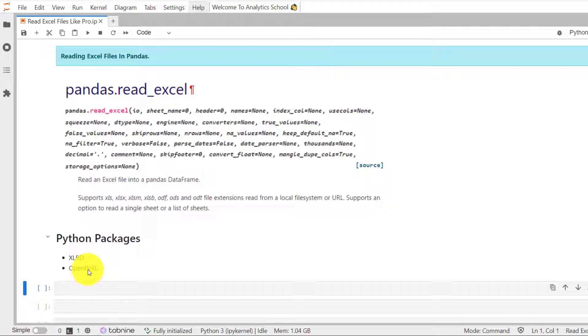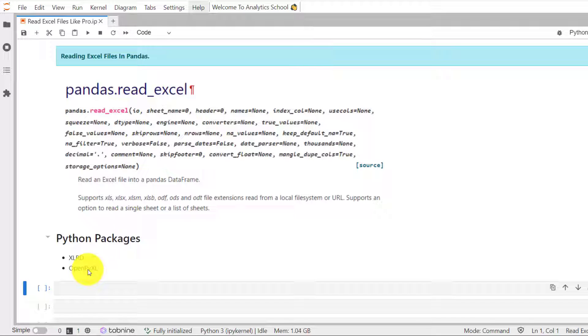The package xlrd can open both Excel 2003 as well as Excel 2007 plus files, whereas openpyxl can open only Excel 2007 plus file which has an extension of .xlsx. So, these are the two Python packages. You can install either of them.